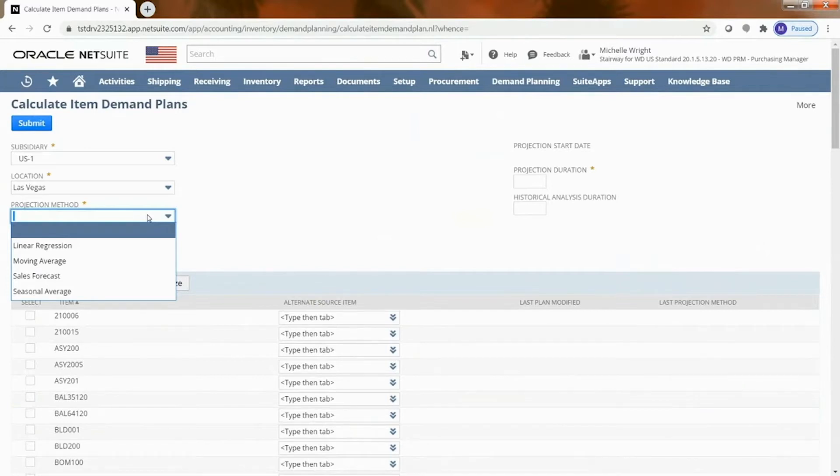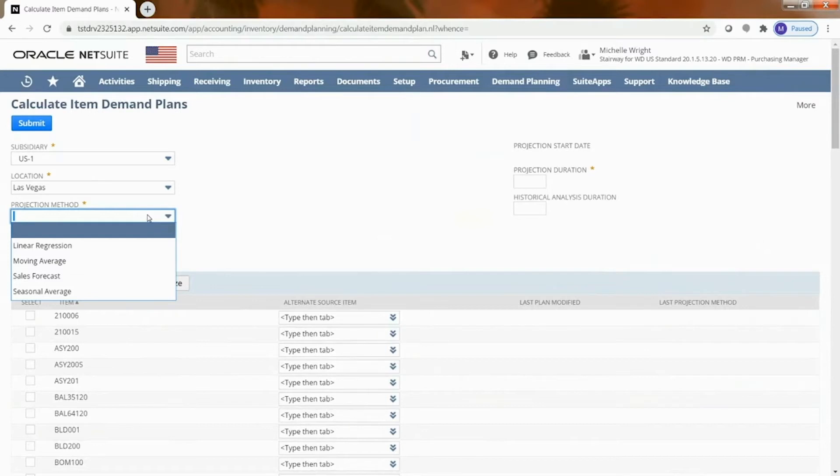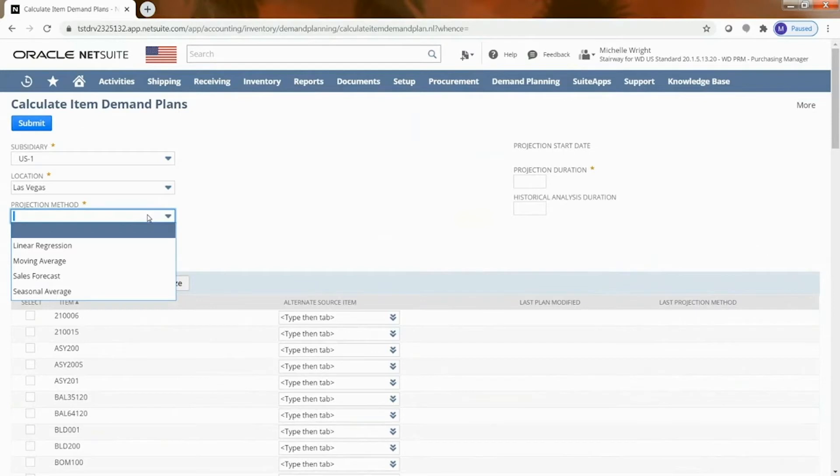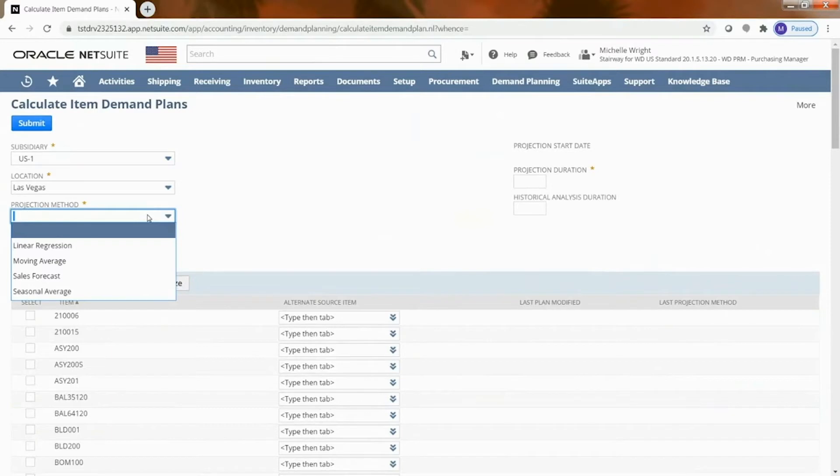Sales forecast - if you have amazing sales people and amazing sales pipeline that gets managed you can definitely use a sales forecast and what that does is it says tell me what quotes are out there and what opportunities are out there for upcoming sales and use that as part of the demand. So there's another way to do that.